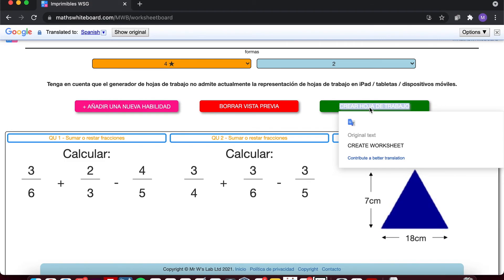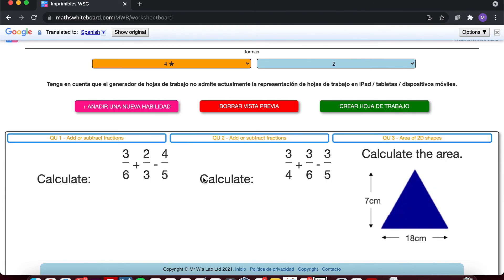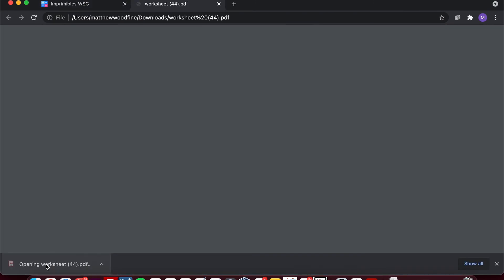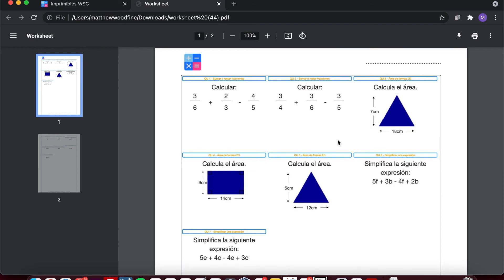So click and create worksheet. I now have my revision worksheet in Spanish.